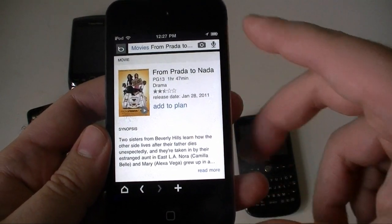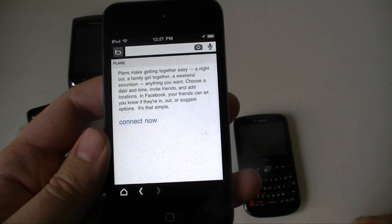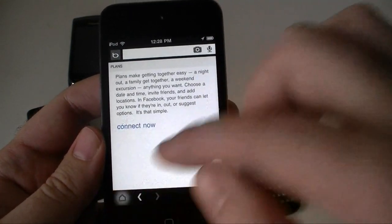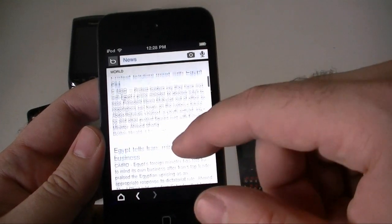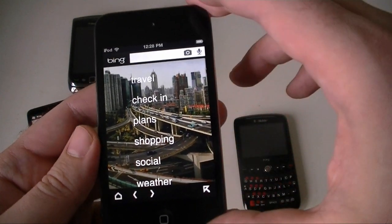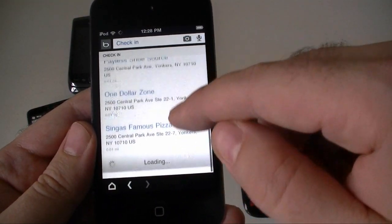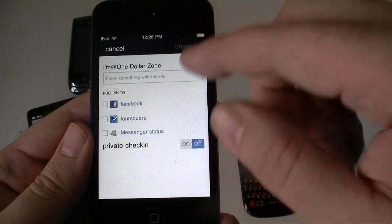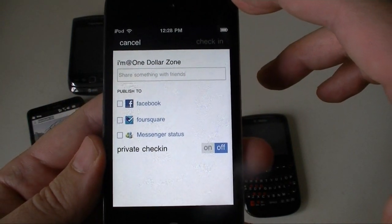Look at this — what does that mean? Add to plan. So that's interesting: you can integrate with Facebook to organize a plan of places you want to go and share it with your friends. Pretty neat feature. There's also a Check In option. I can check in using Facebook Places, Foursquare, and my Messenger status, all from the Bing app.